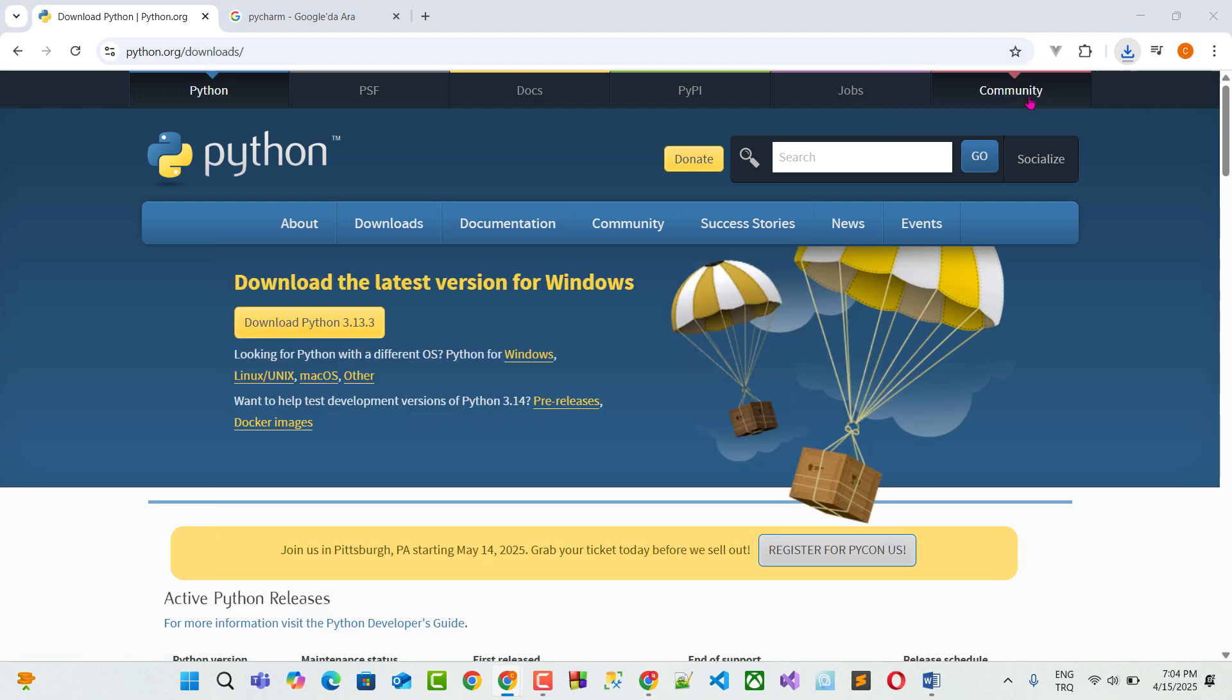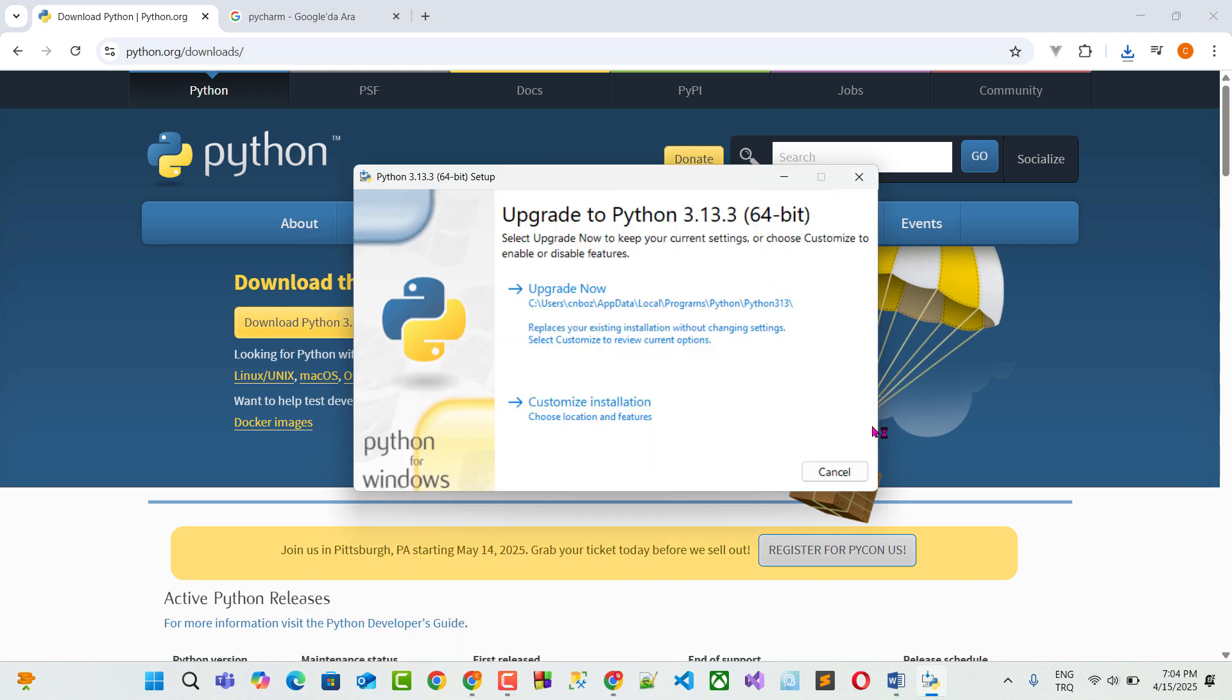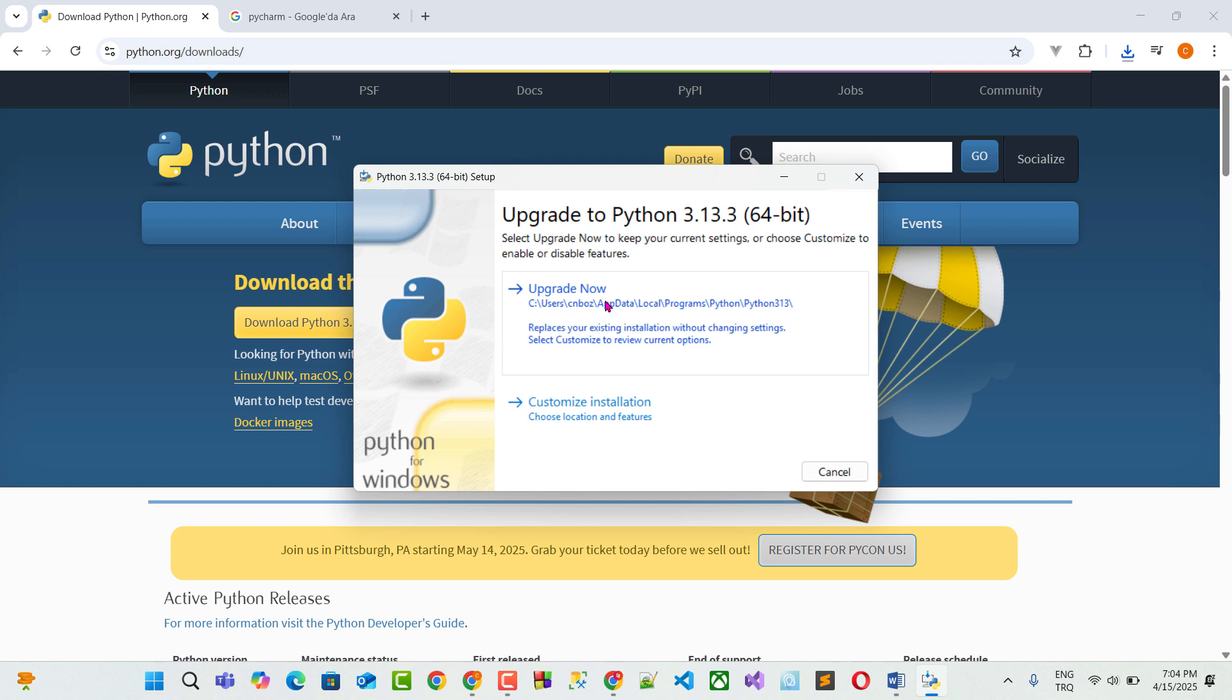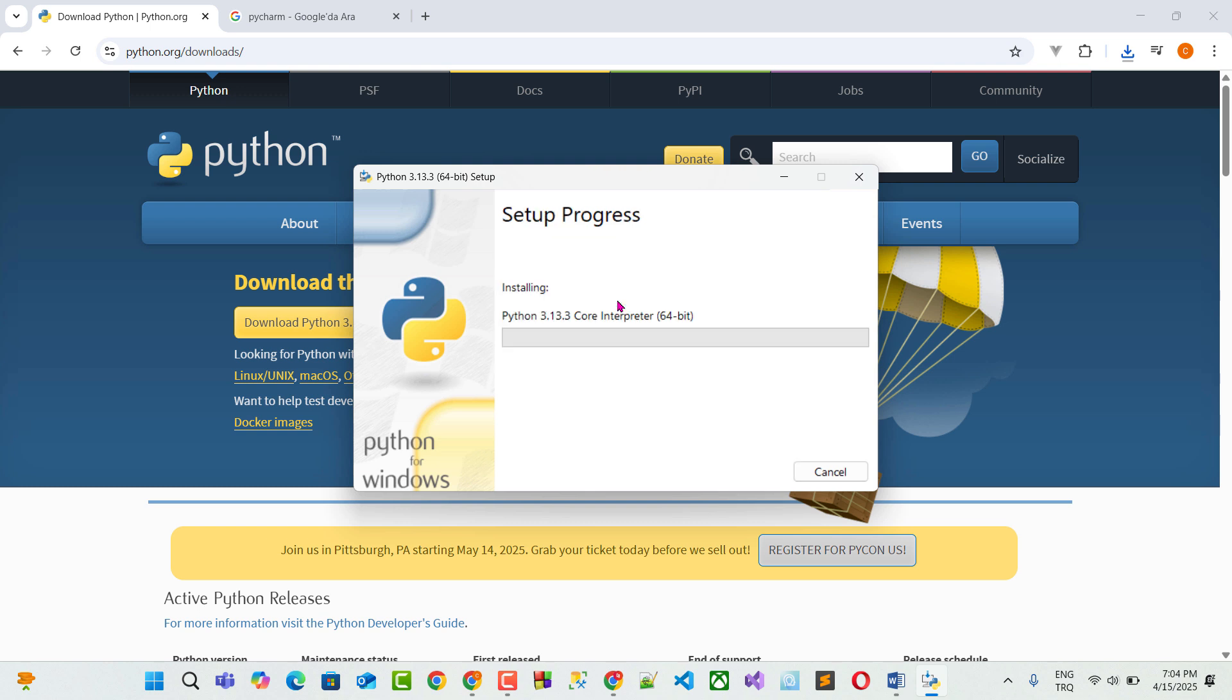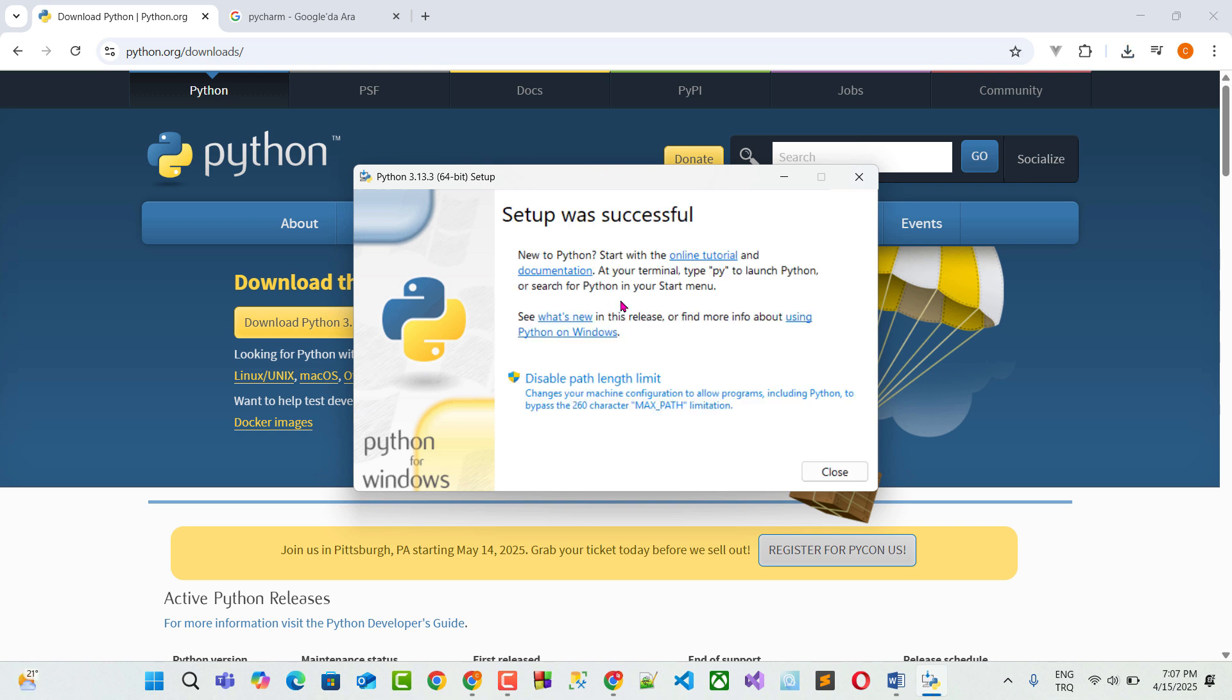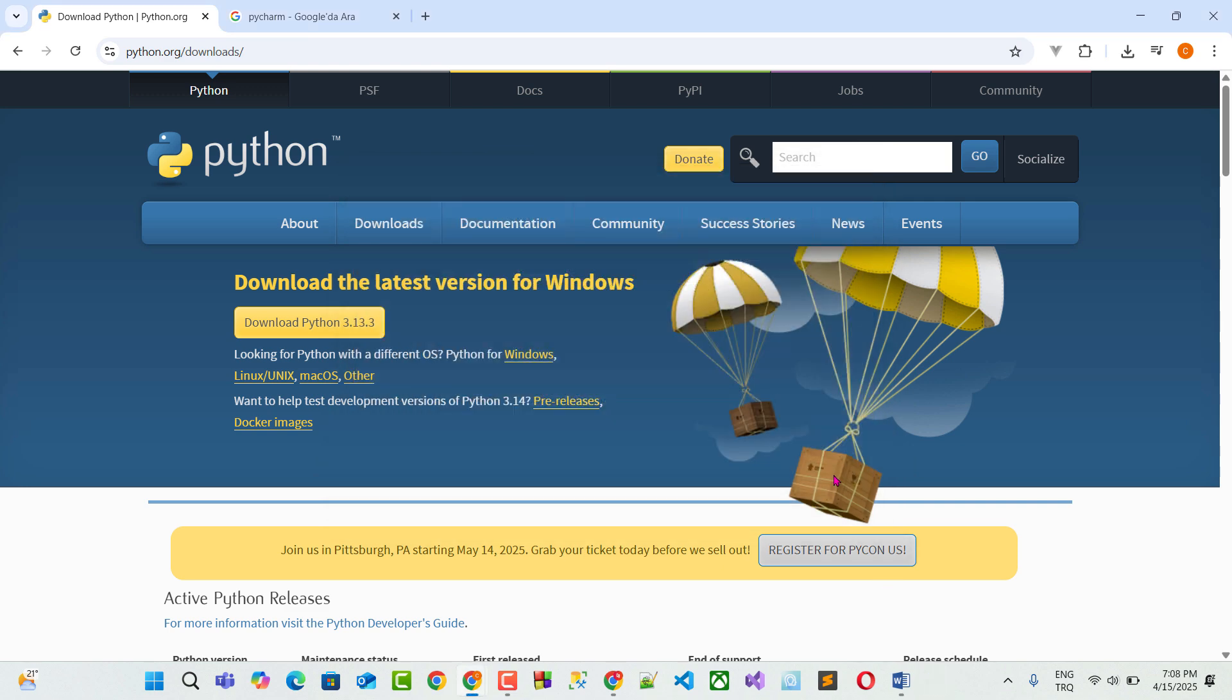I double, I click it. So I already installed Python. That's why this page appears. What I am doing, I upgrade now. You will not see this screen. You just see just install. So I click upgrade now. I'm installing it. Yes, after waiting one or two minutes. Setup is successful. I close this tab.